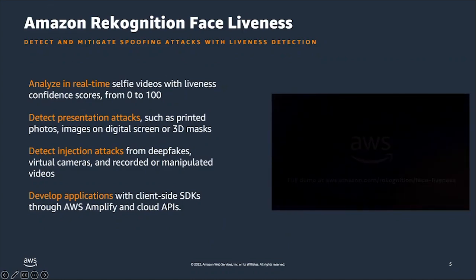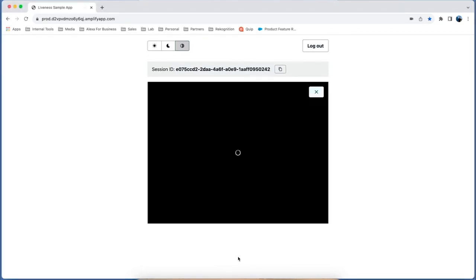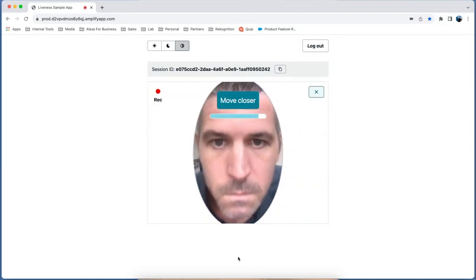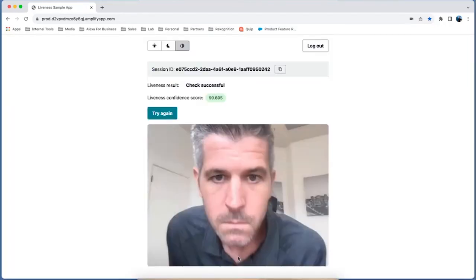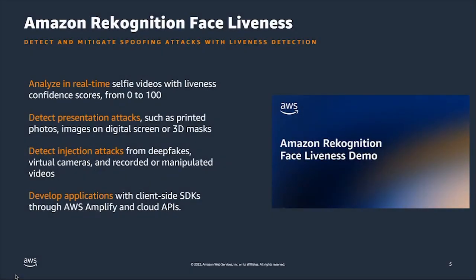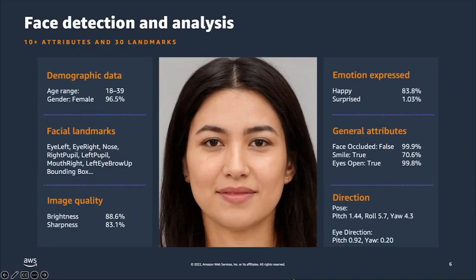We also want to share an example of how authentic and genuine users are able to get through the check. Here I'll demo myself going through the process. You can see we get a high score returned, indicating it is in fact a live user and they can proceed to the next step. The demo UI we just showed is completely customizable, so you can plug it into your existing application and have it meet your UI standards and branding standards.